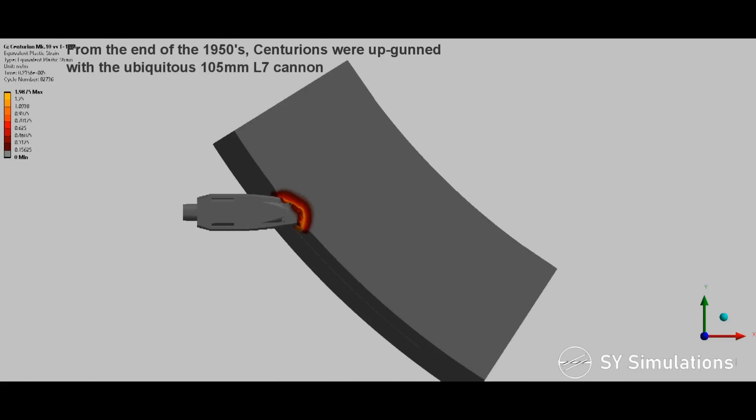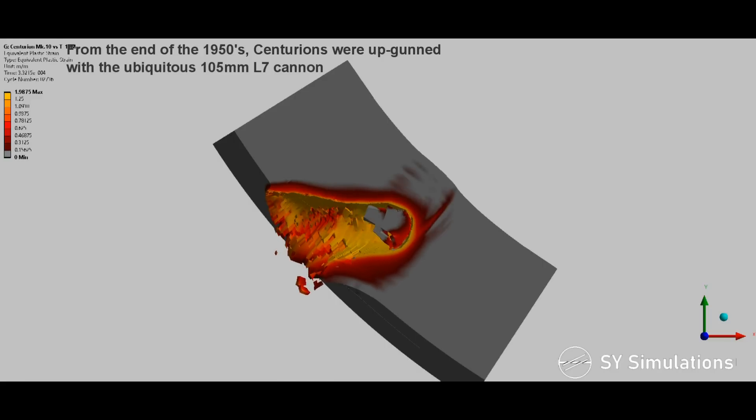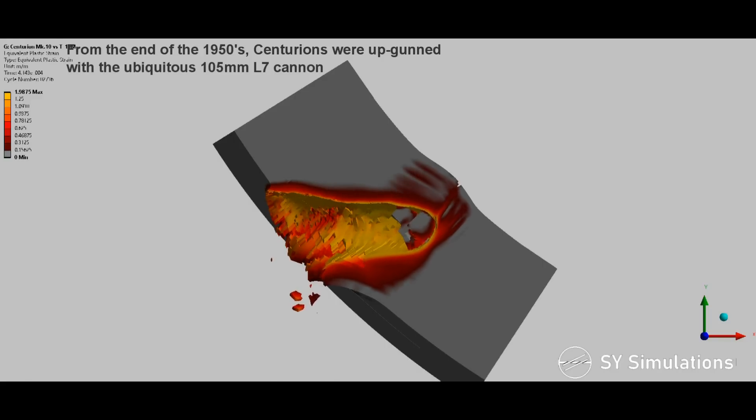From the end of the 1950s, Centurions were up-gunned with the ubiquitous 105mm L7 cannon.